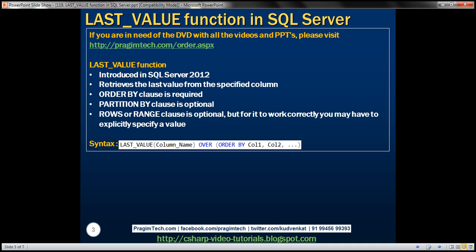The LAST_VALUE function retrieves the last value from the specified column. With this function, the ORDER BY clause is required. The PARTITION BY clause is optional. The ROWS or RANGE clause is also optional, but for the LAST_VALUE function to work correctly, we may have to explicitly specify a value for this clause.